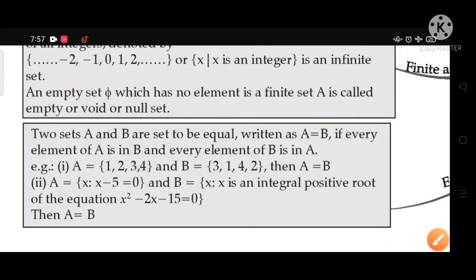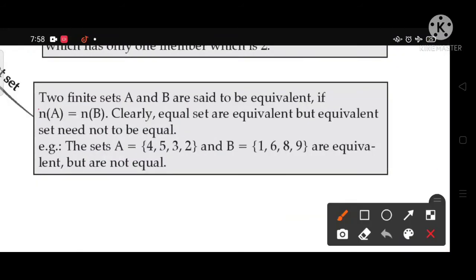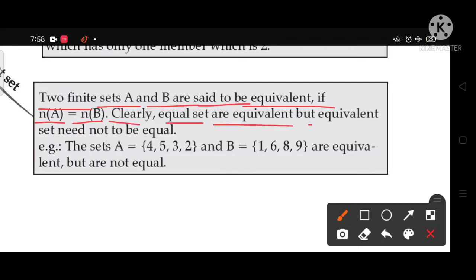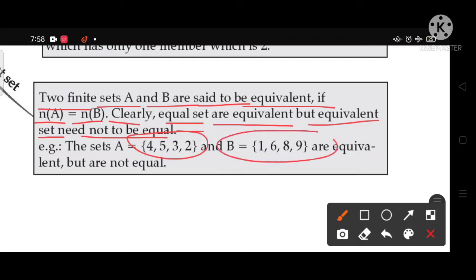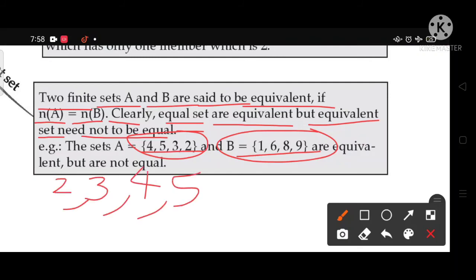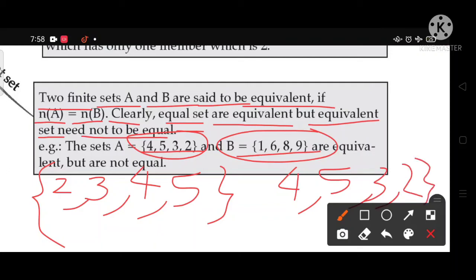Two finite sets A and B are said to be equivalent if n(A) = n(B), meaning they have the same number of elements. Equal sets are always equivalent, but equivalent sets need not be equal. For example, A = {4, 5, 3, 2} and B = {1, 6, 8, 9} are equivalent (both have 4 elements) but not equal. However, A = {2, 3, 4, 5} and B = {4, 5, 3, 2} are both equivalent and equal.